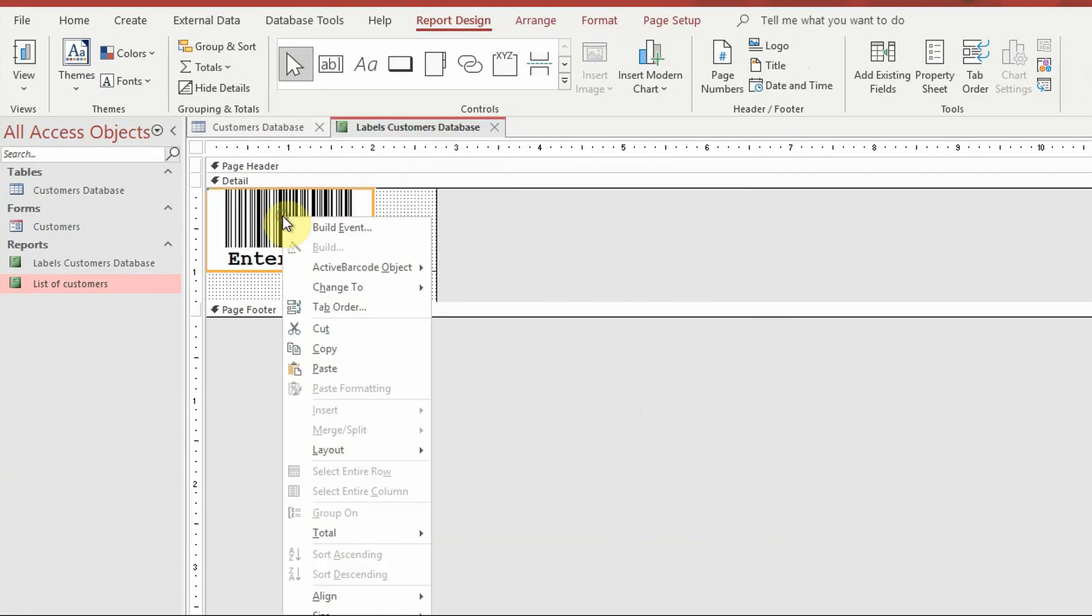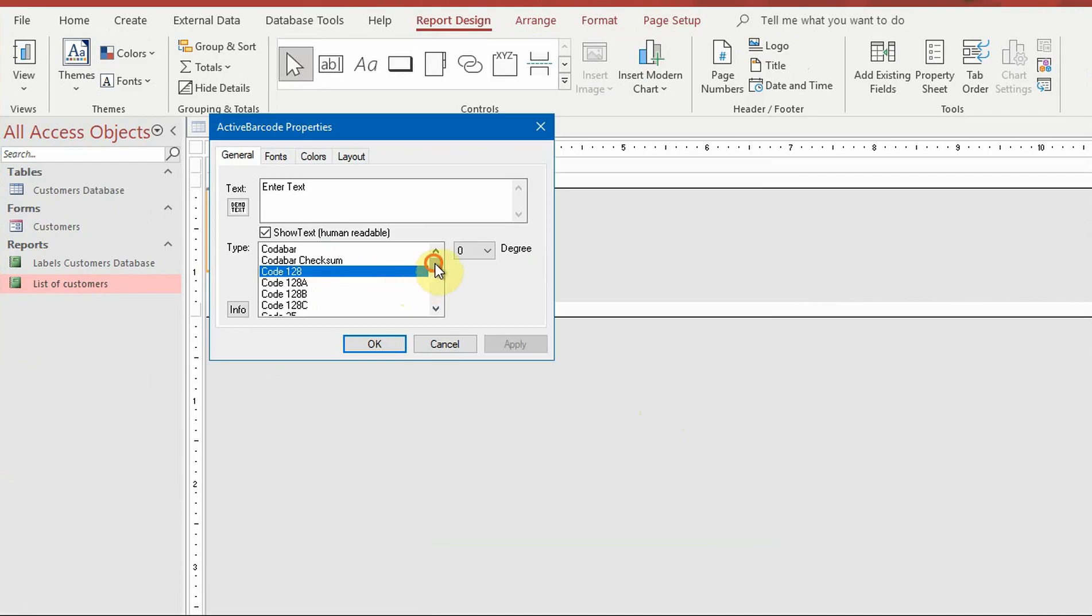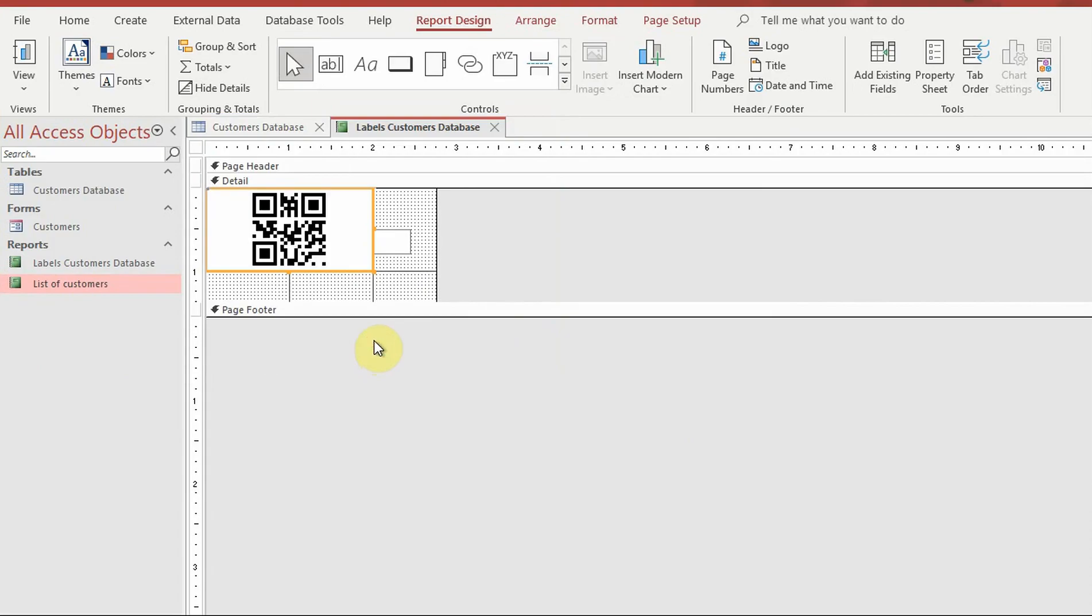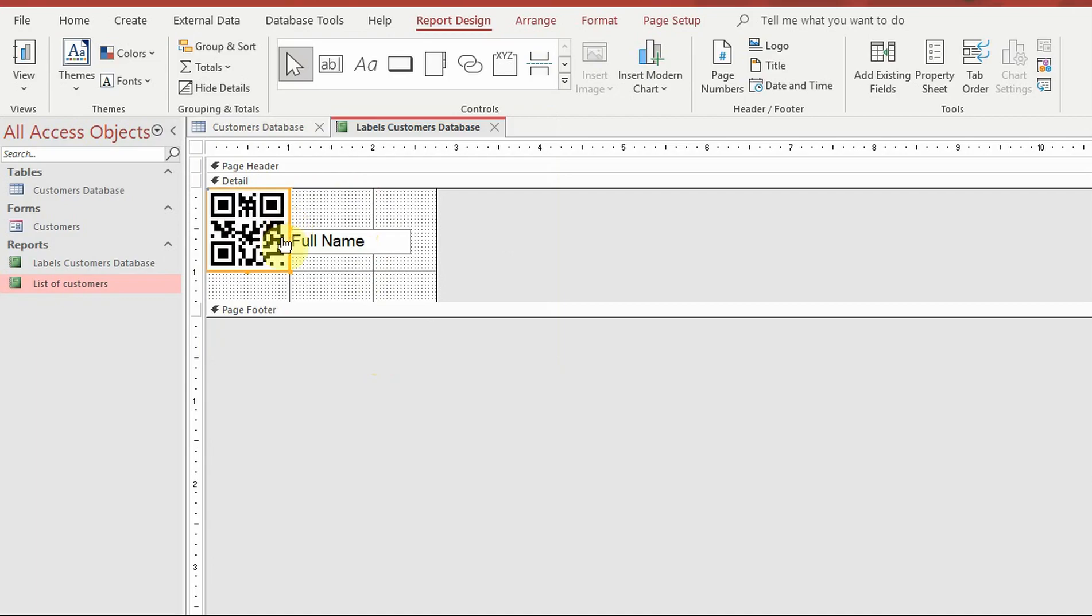Right click the barcode and open its property dialog to change the barcode type. Move the barcode to its desired position.